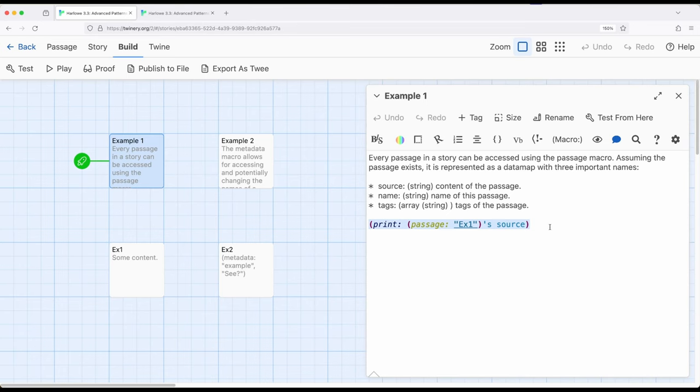So we can access the source, and the name, and the tags of any passage within the story. As long as we know the name of the passage, we can look it up using the passage macro, get access to its data map, get access to its source, its name, and its tags.